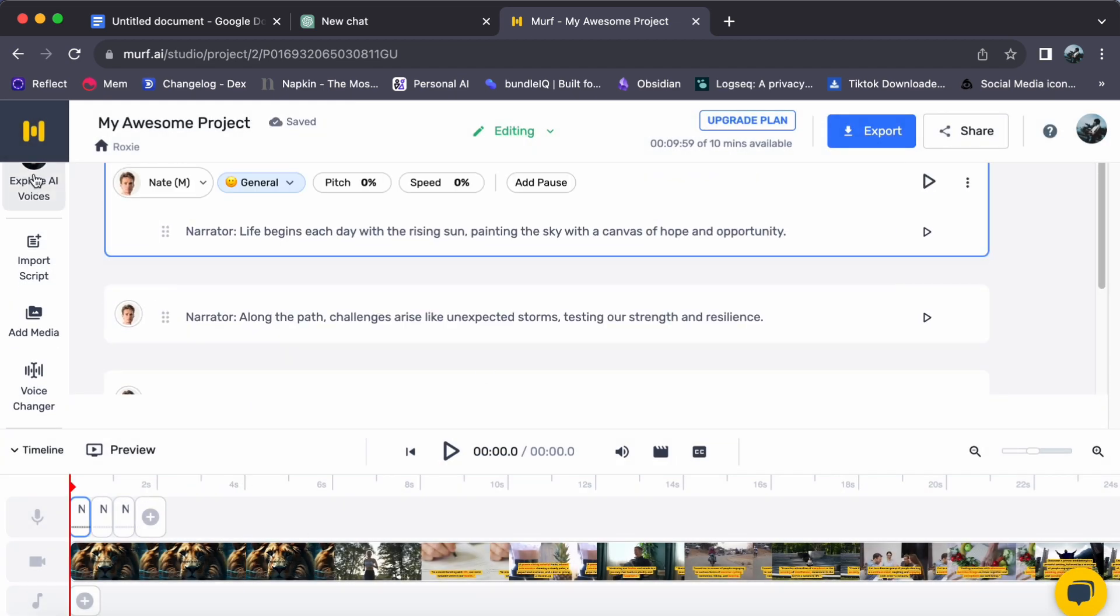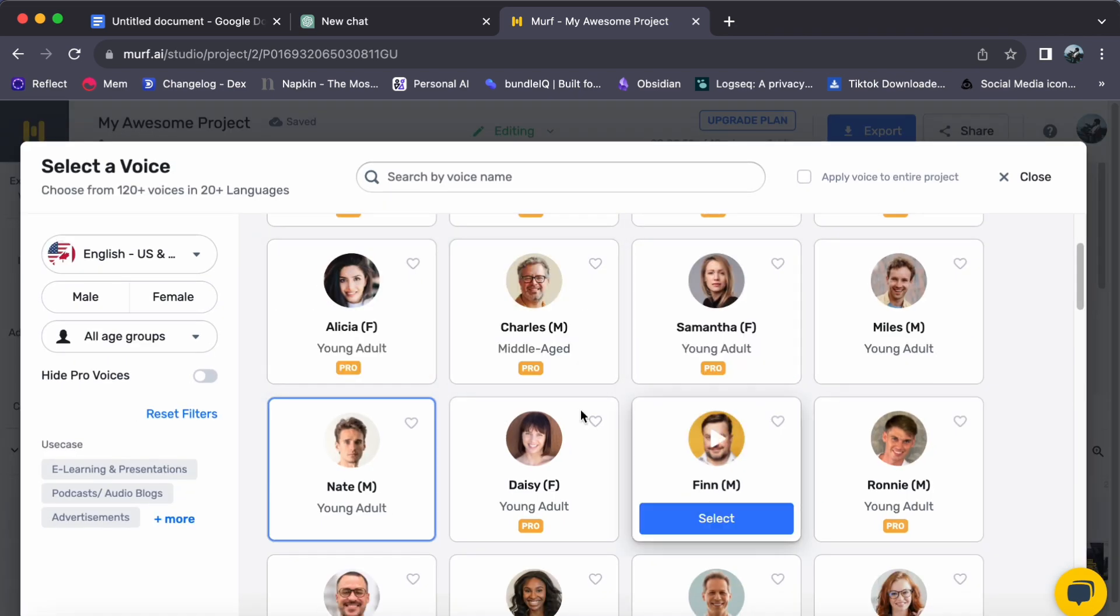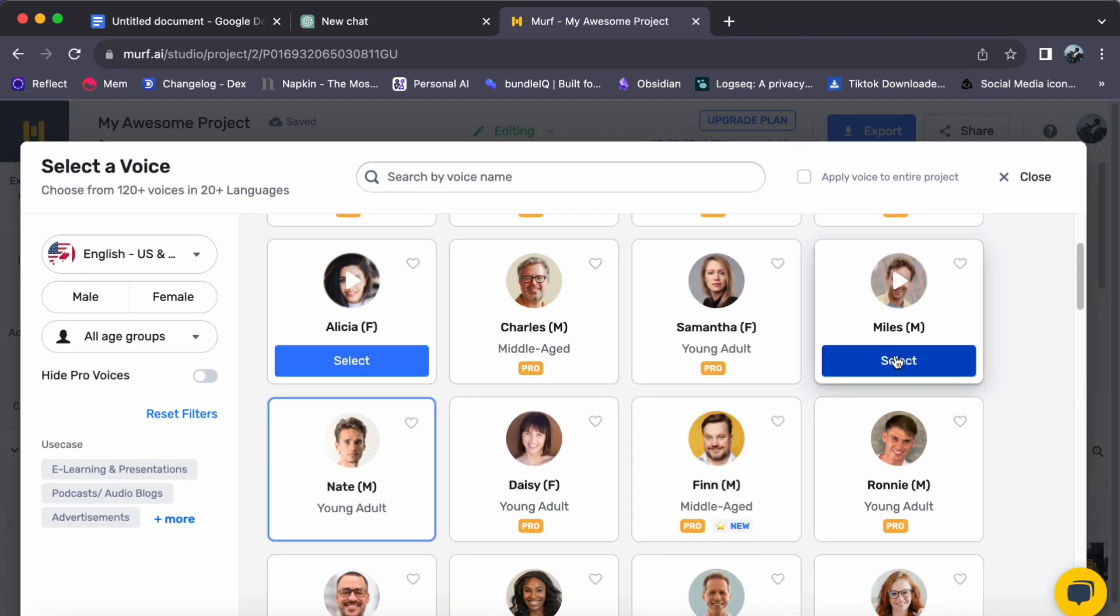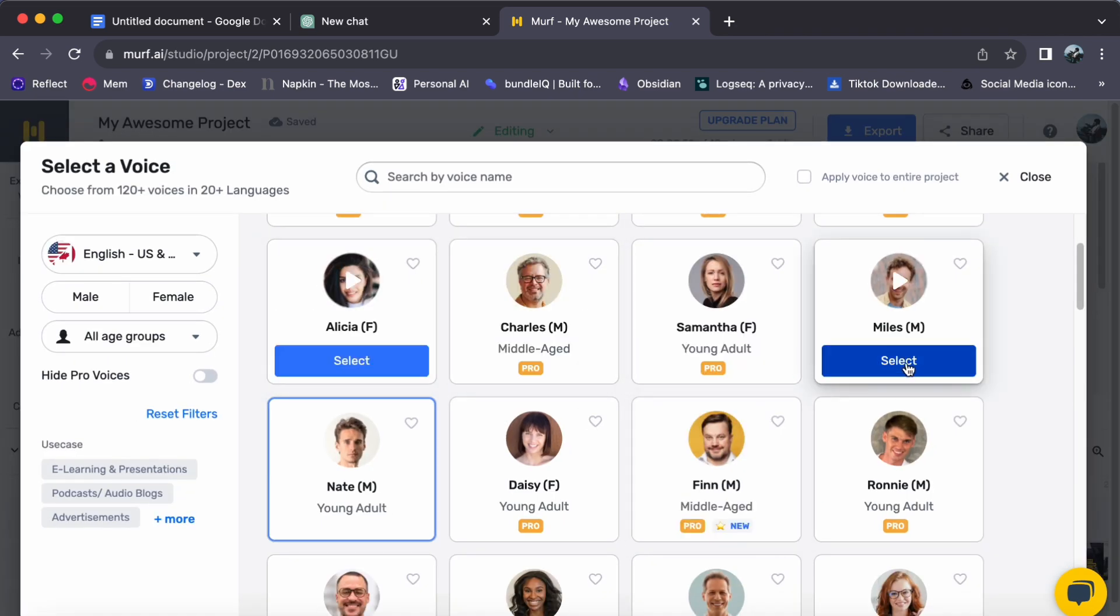Step 4. Select Voice and Customize. Click Explore AI Voices to choose an AI voice.